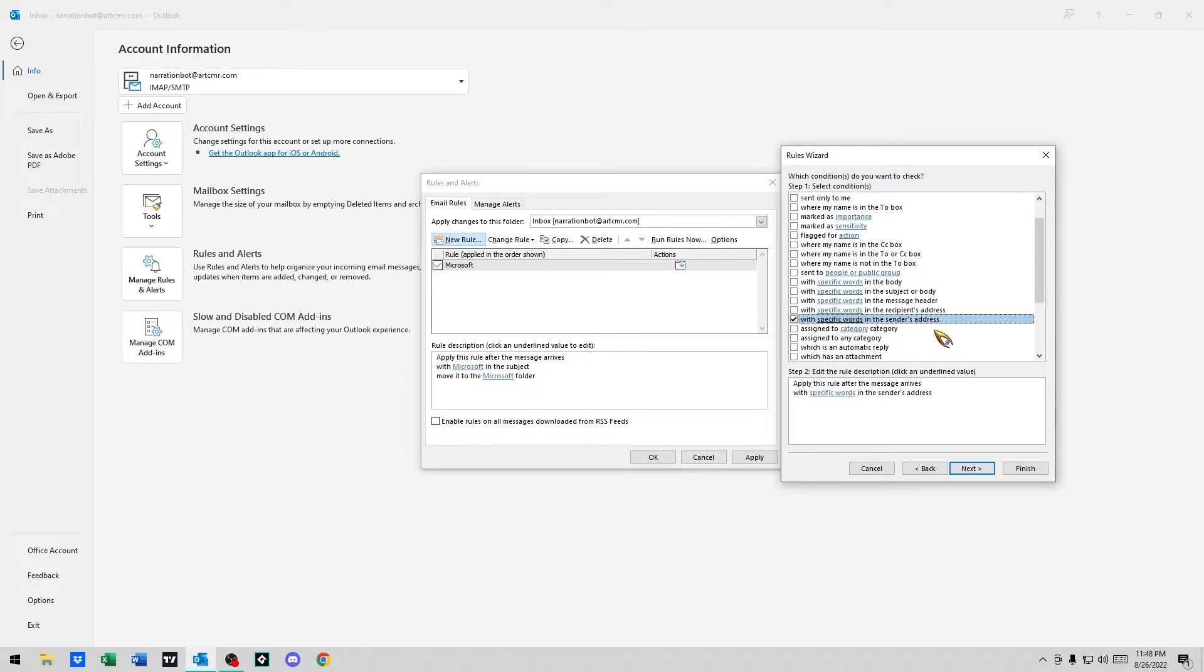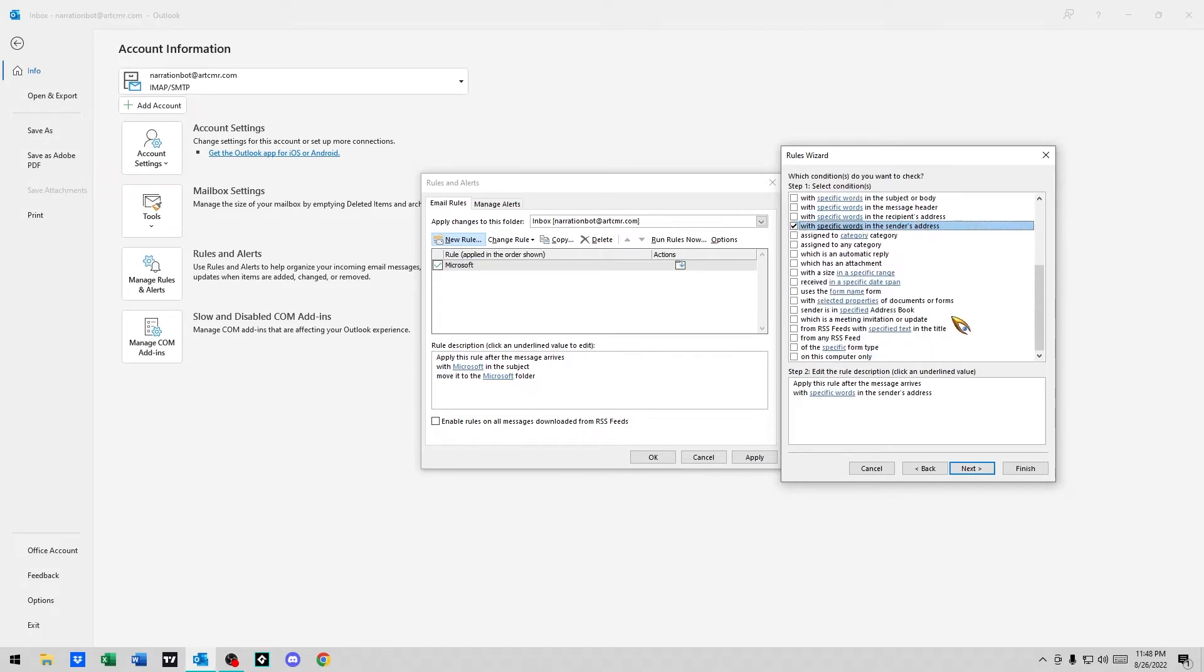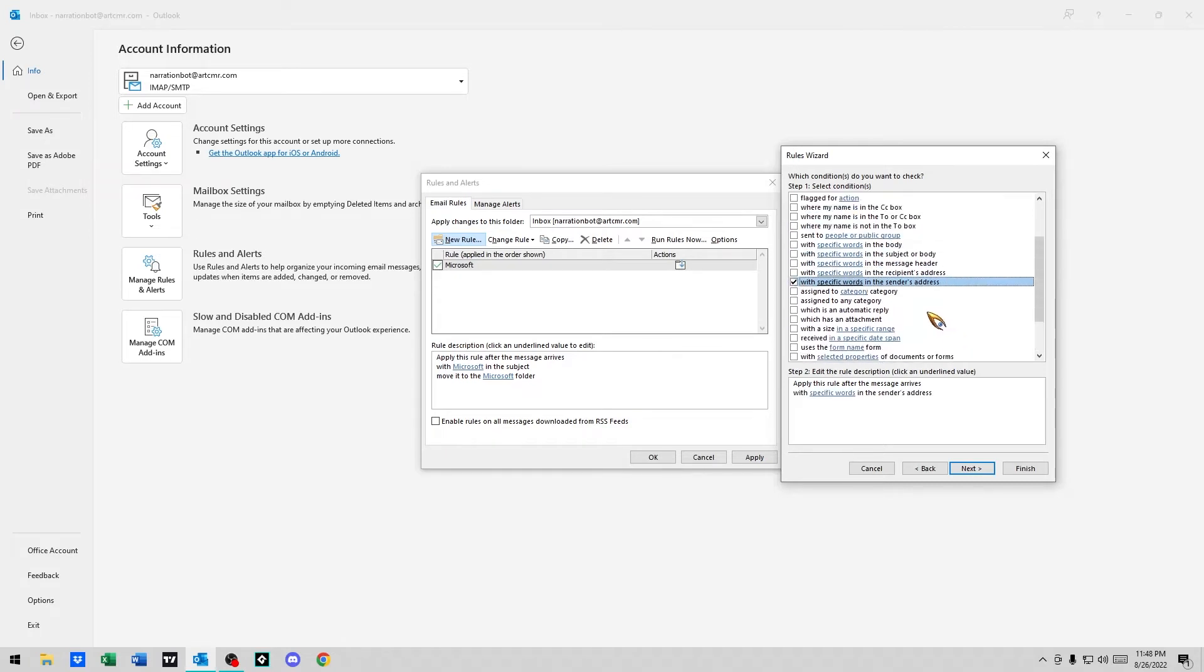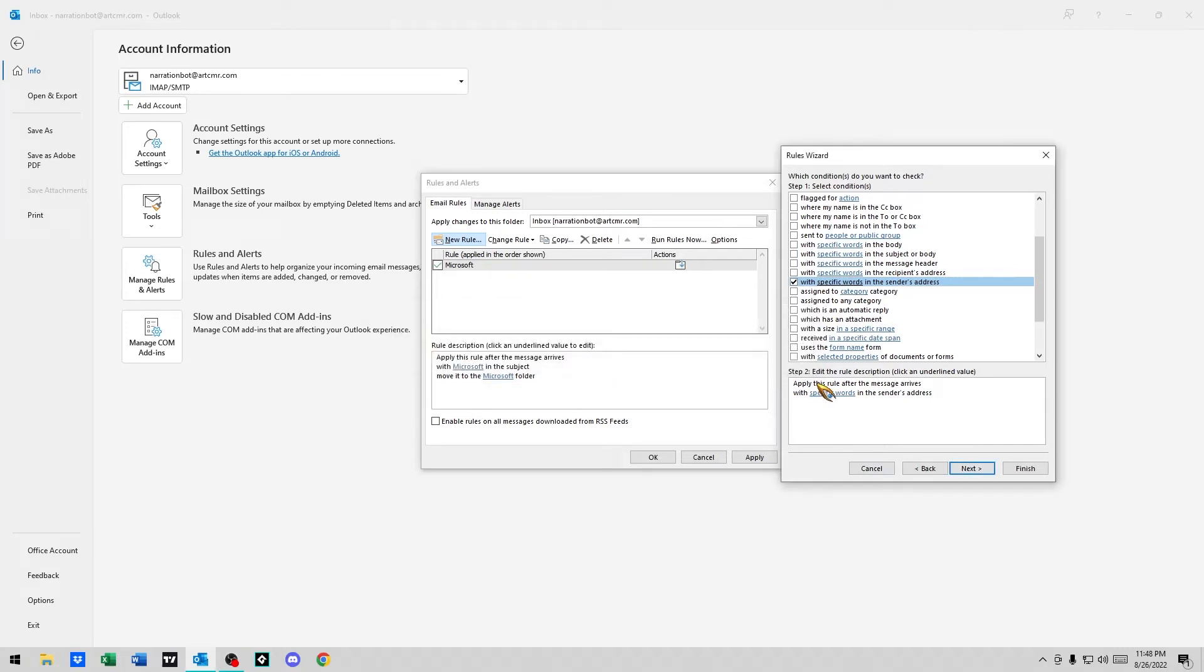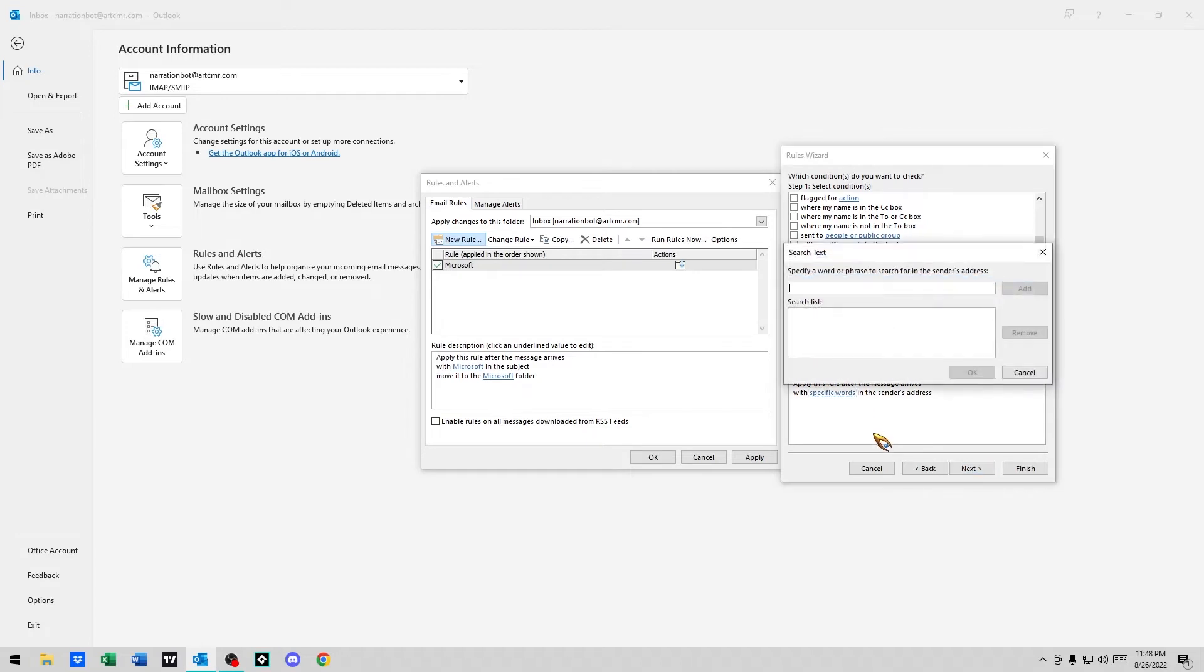Here we go. So I like to use this one because a lot of times I'll do whole domains, because if it's a client, it might be at bobscalendar.com or whatever. So I like to use this because I can just put in the whole domain. So I'll do that here. Find this rule after message arrives with specific words. I'll just go at artcmr.com.